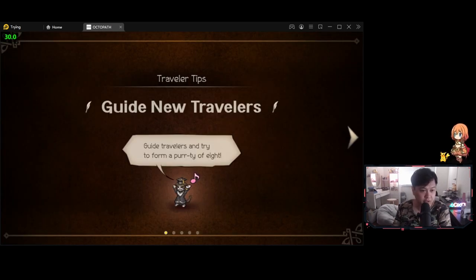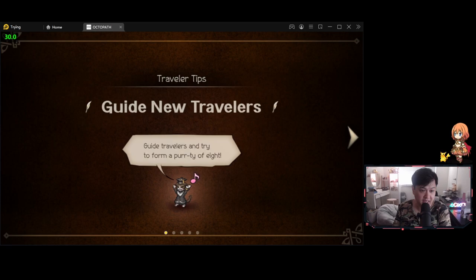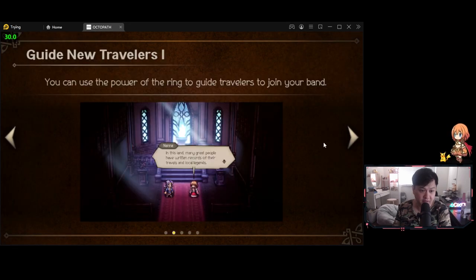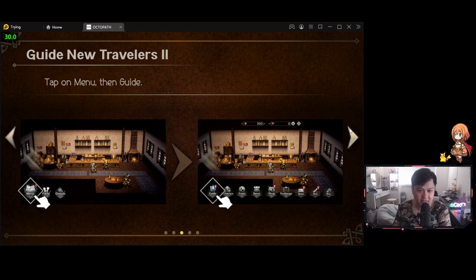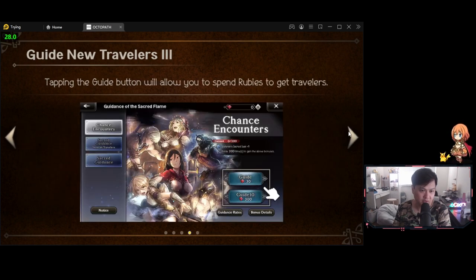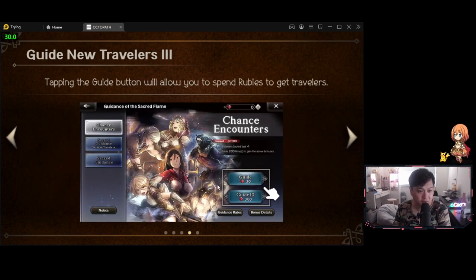Alright. And so we have a new system, a guide, new travelers, guide travelers to form a party of eight. What? We can go recruit people, guide new travelers, menu, guide. Okay. Of course, this is the gacha. Alright, here we go.